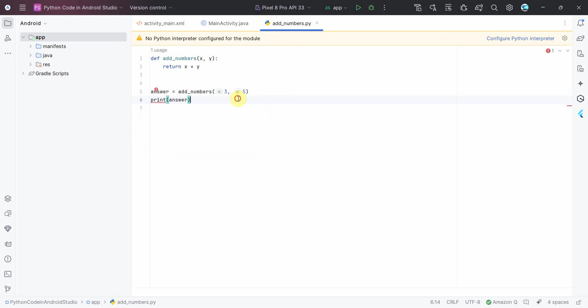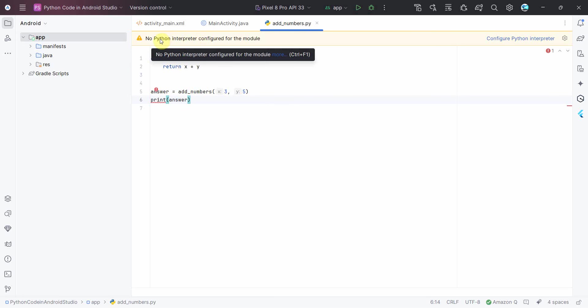So over here if I want to run this Python script in my Android Studio, it's giving this error that there is no interpreter of Python is configured. So what to do or how to solve it and then probably how to run it.